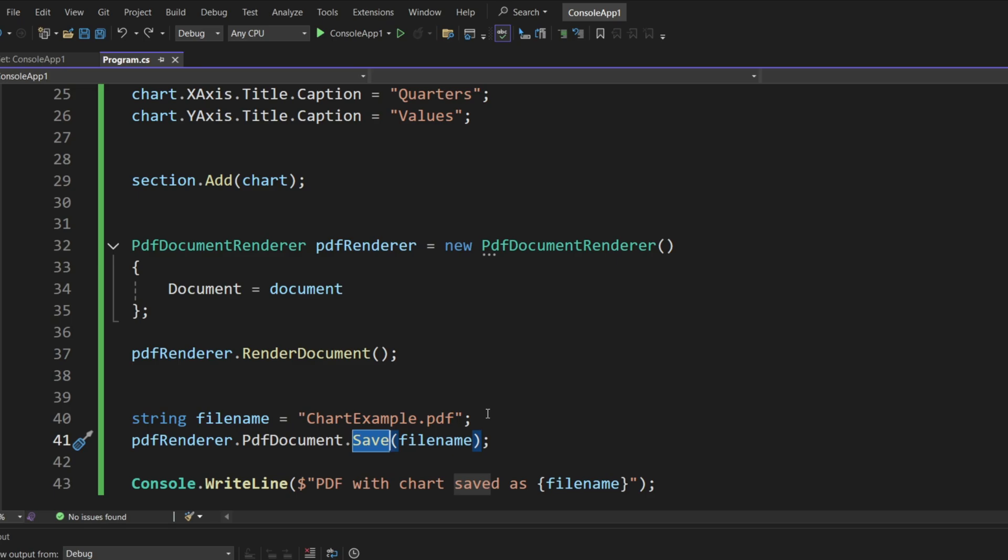So, once the document is ready, we can use the save method like that, to save it anywhere you want. Now, it can be somewhere in your computer, you can use the environment locations, such as documents and things like that, which I do recommend to do.